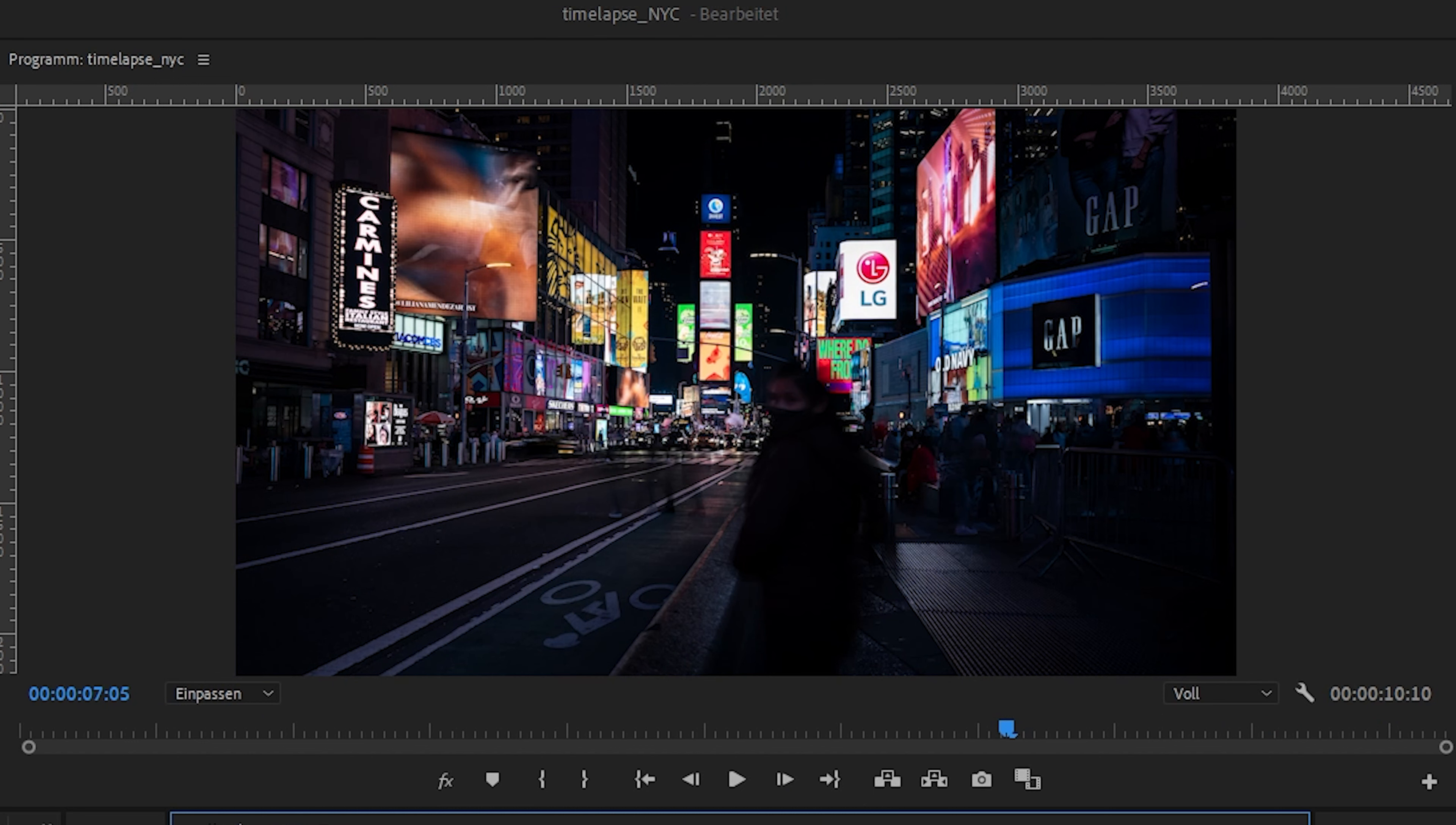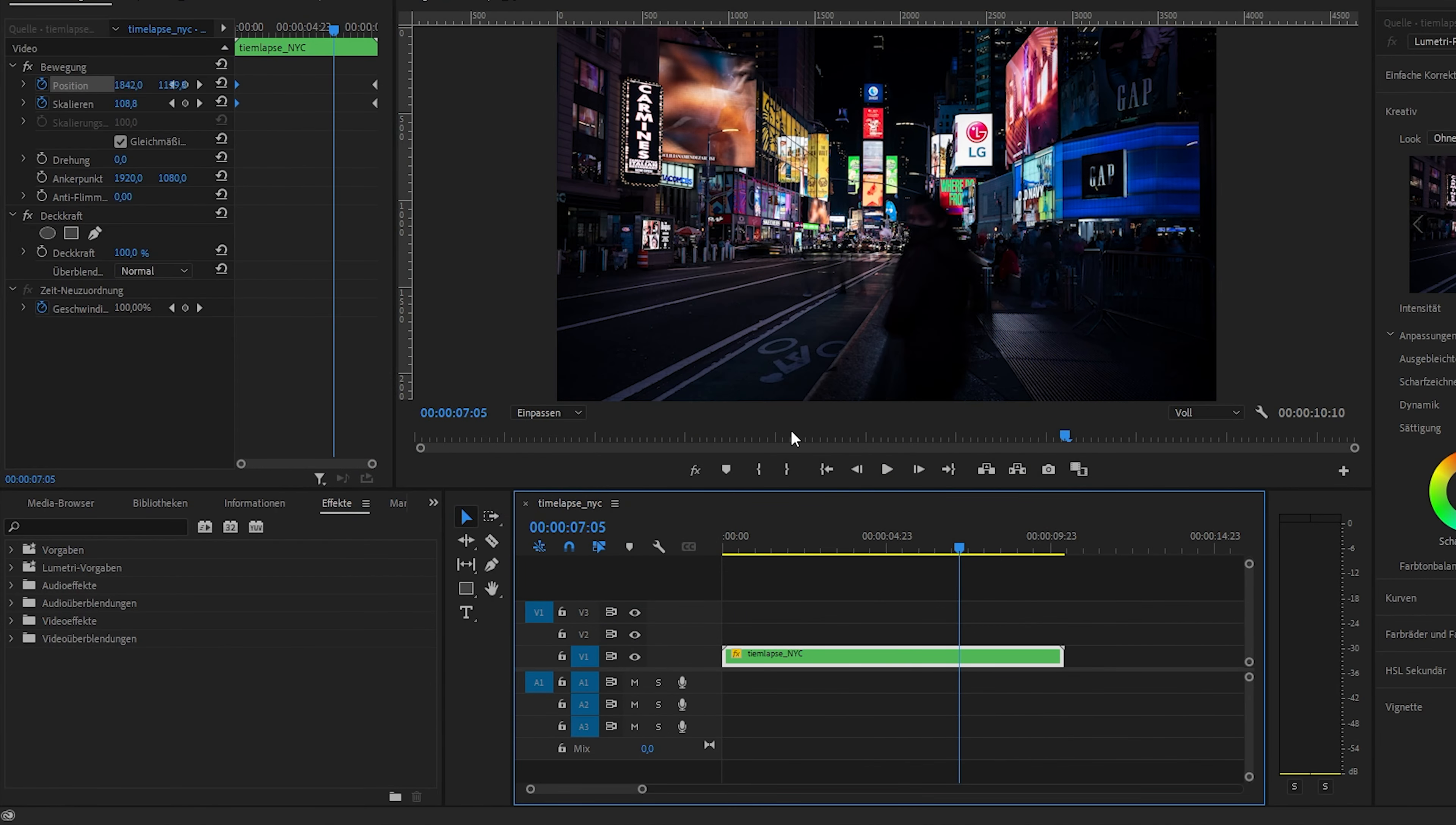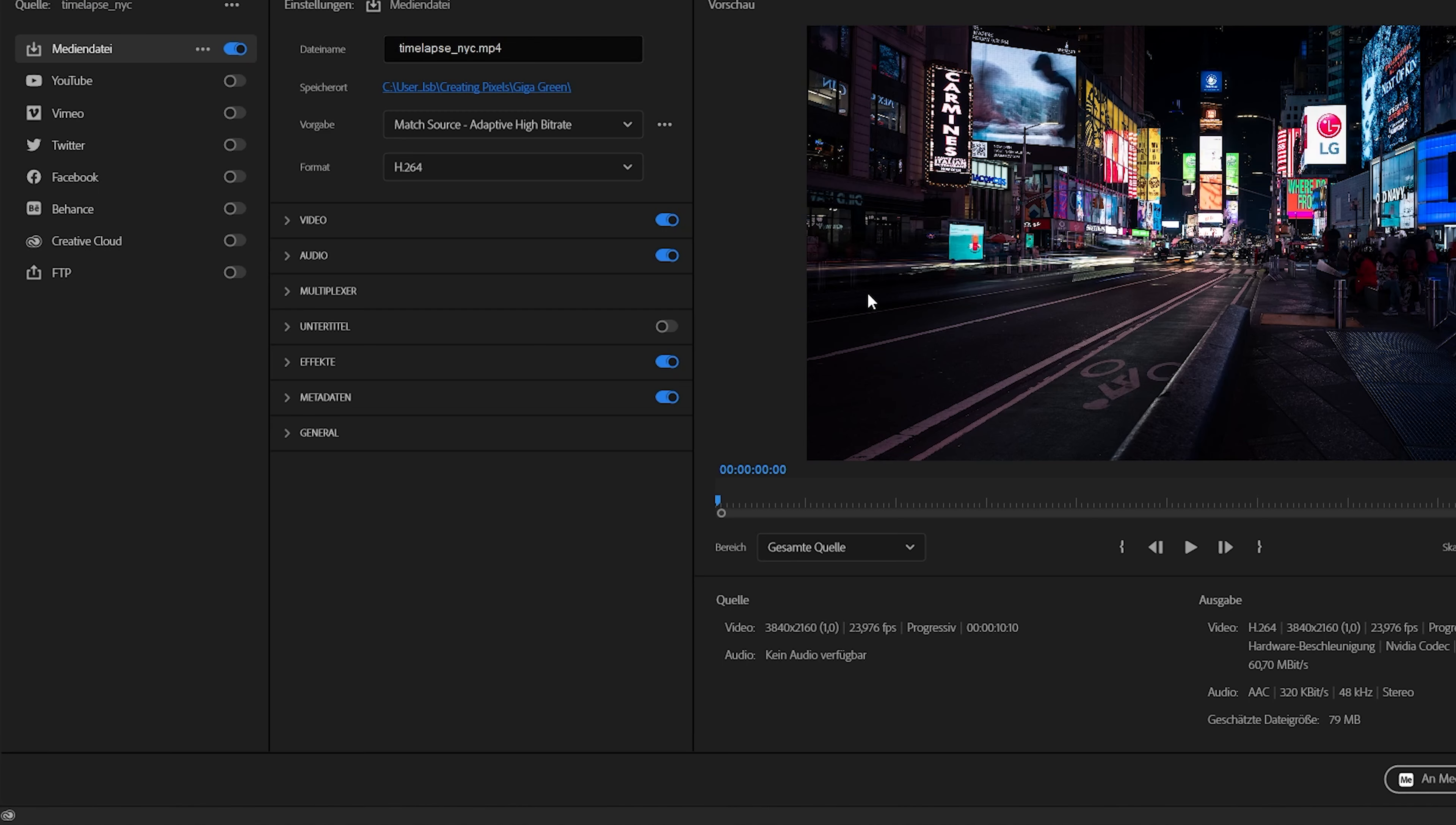That's basically it. And now you can use this nested sequence and put it into your video sequence or you just go to export media and you can export your video. Nice. That looks awesome. That's already it. Of course, it's a little bit of effort to create time-lapses, but it improves your production value quite a lot. I usually add time-lapses to every travel video I do.